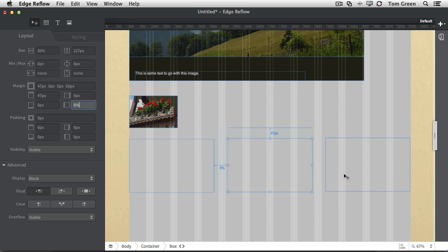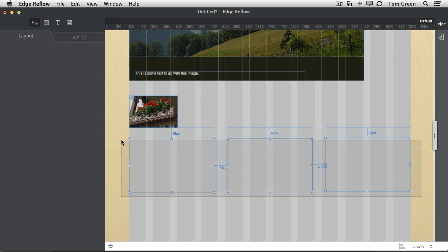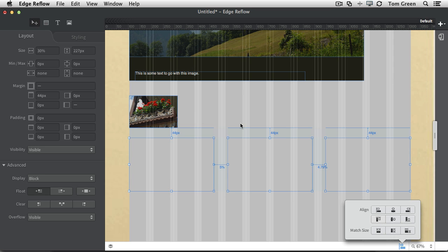And then the other thing I can do if I want them to line up with each other is I can just marquee all three of them, come to the alignment menu and say, look, I want them to align from the top. And now they are all the same height, where they all have the same top margin value.